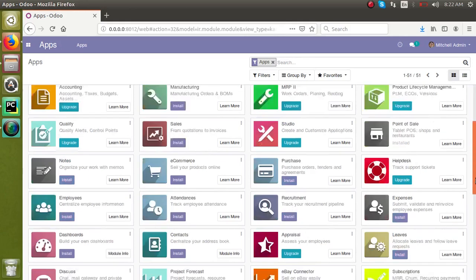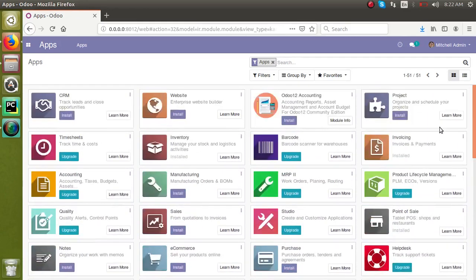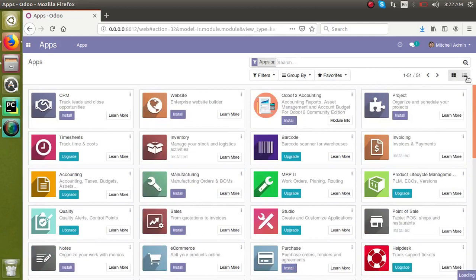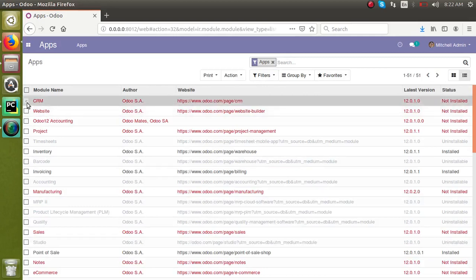By default, it is in content view. For the multiple installation, we have to switch to this list view by clicking this button. From here, we can choose the modules. I am going to install CRM and Odoo Accounting.